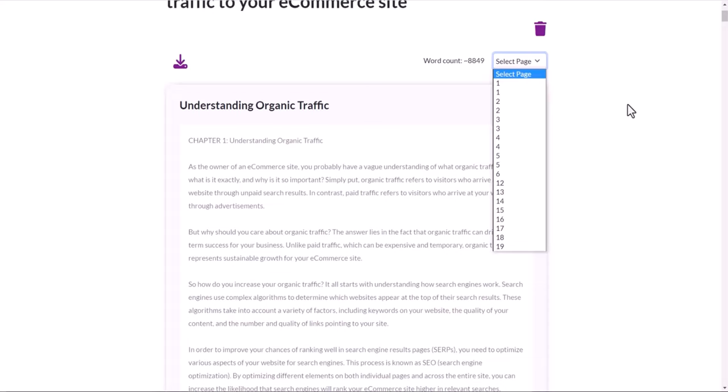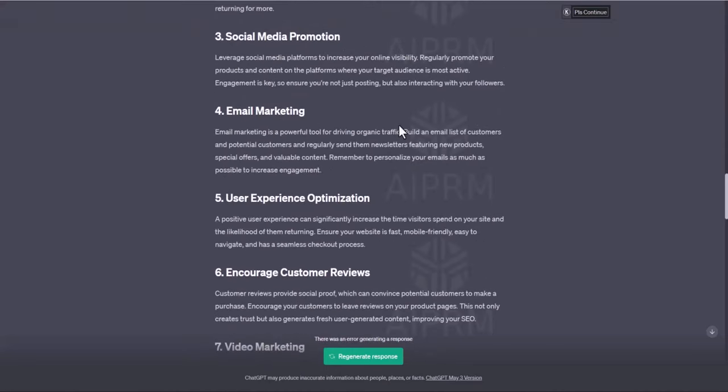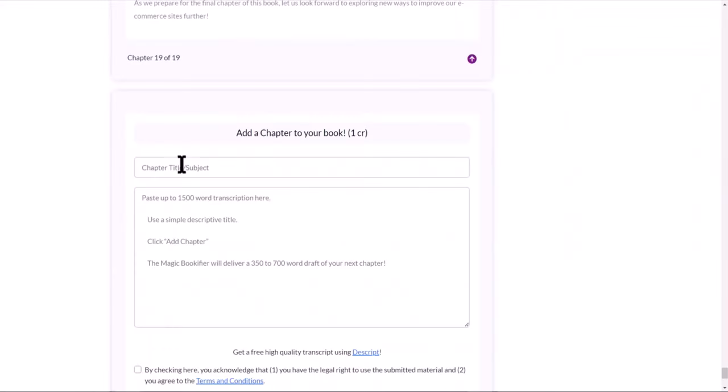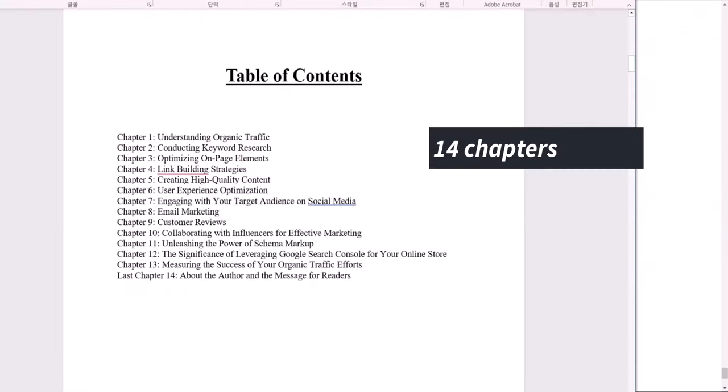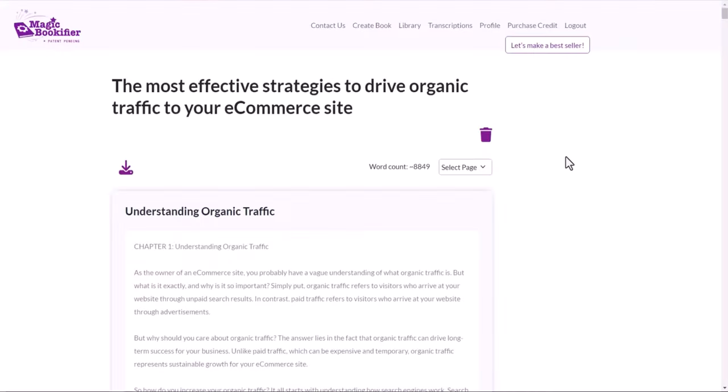So all you want to do is go to ChatGPT. What I did was just ask ChatGPT to write me 10 different best ways to bring organic traffic. So it gave me 10 different ones. And then based on that, I just copied and pasted to the Magic Bookifier. So I created about 14 different chapters, and that's about 6,886 words.